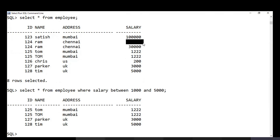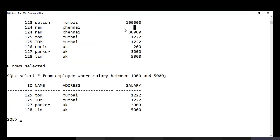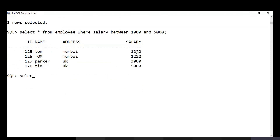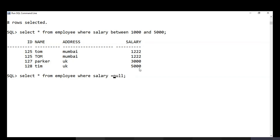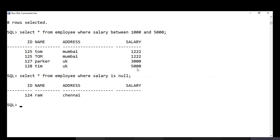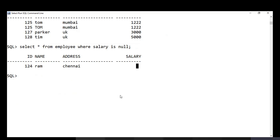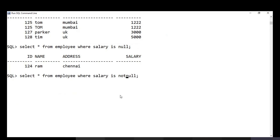To fetch employees who have no salary recorded (NULL value), use: SELECT * FROM employee WHERE salary IS NULL. A common mistake is writing WHERE salary = NULL — that is incorrect; you must use IS NULL. Conversely, to fetch employees who do have a salary, use WHERE salary IS NOT NULL.